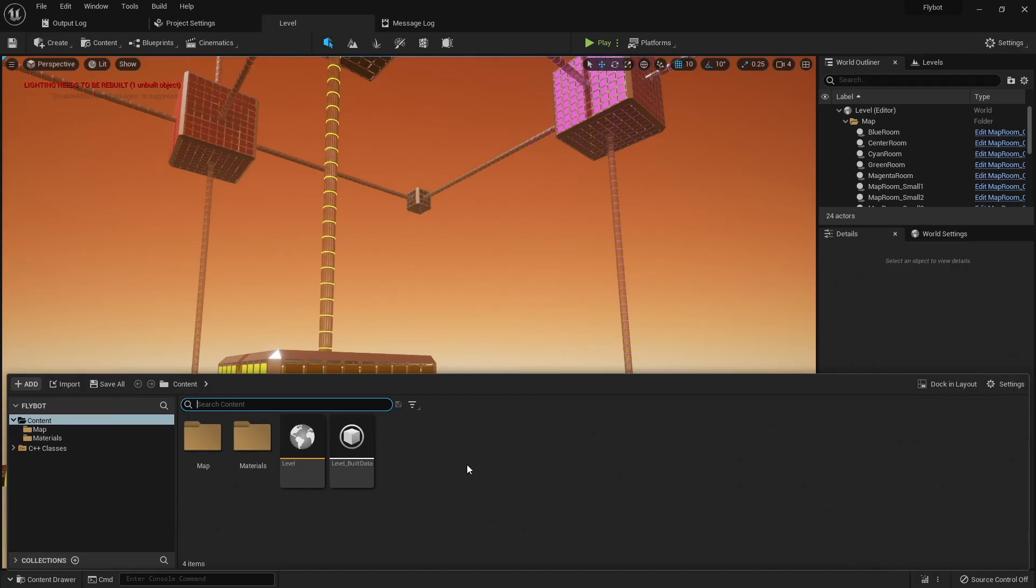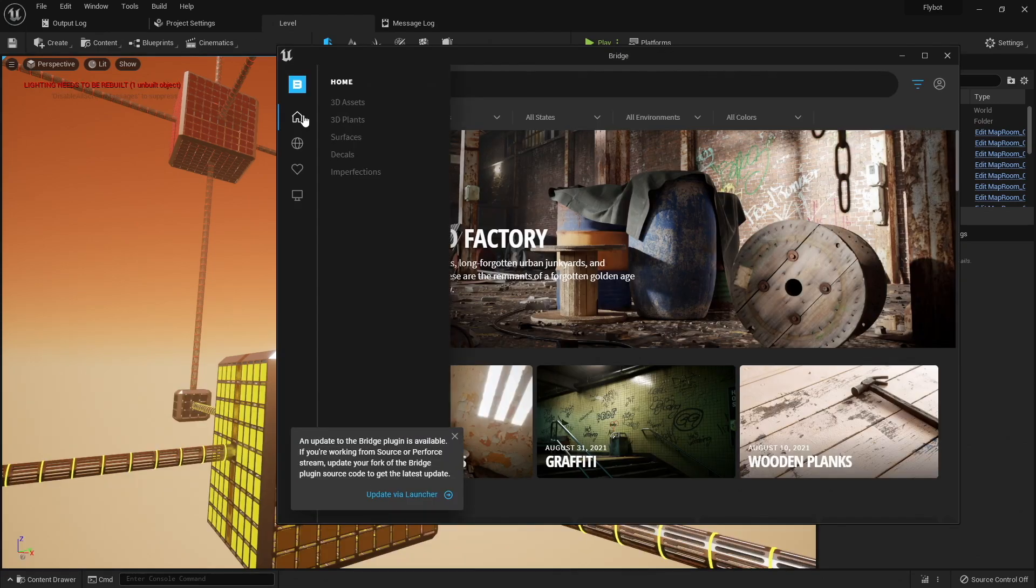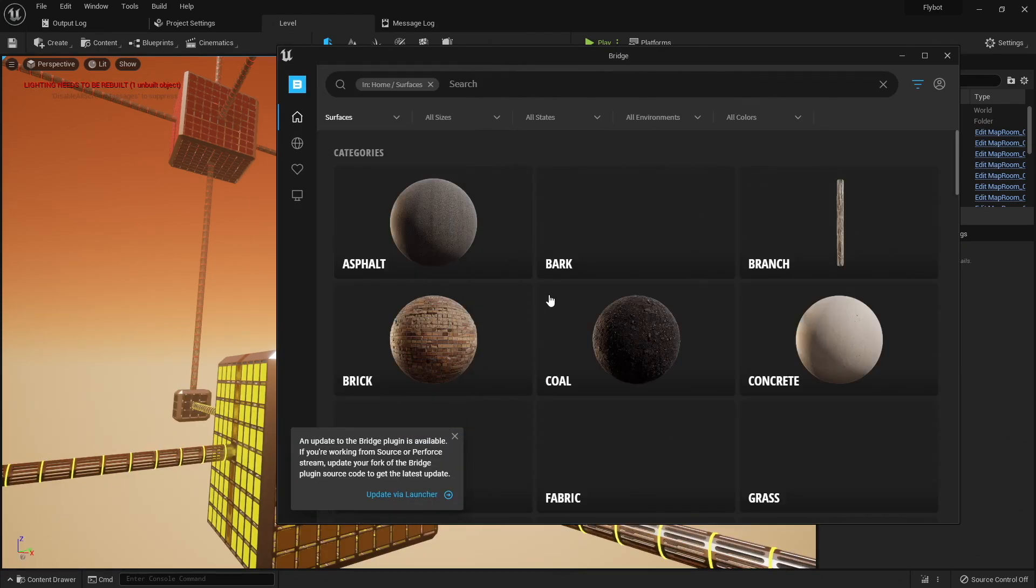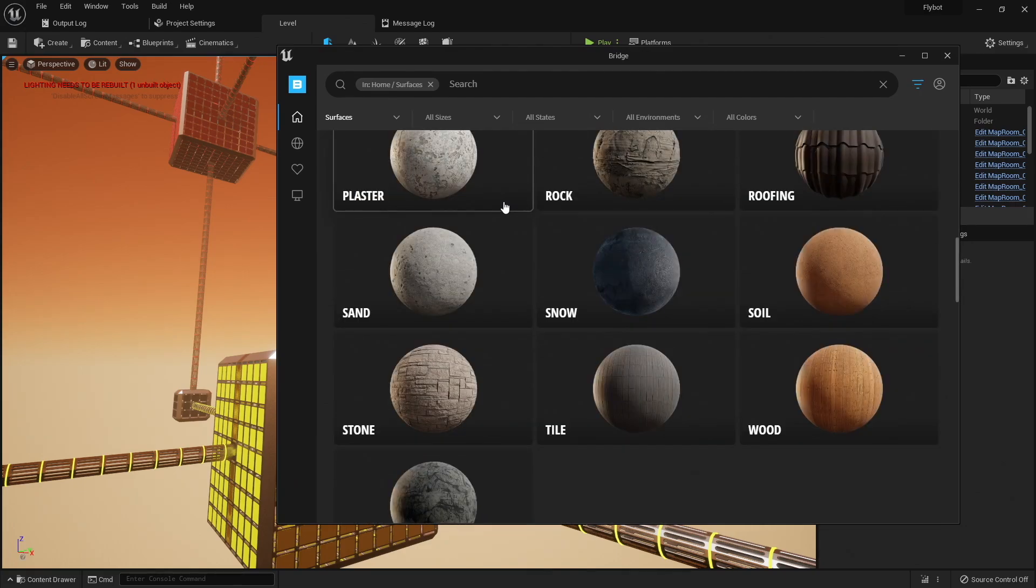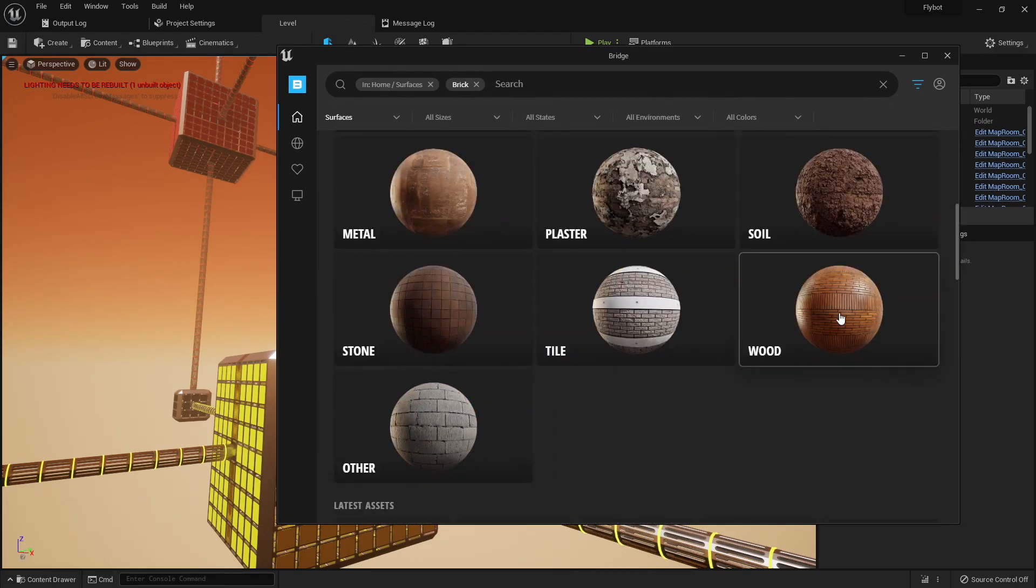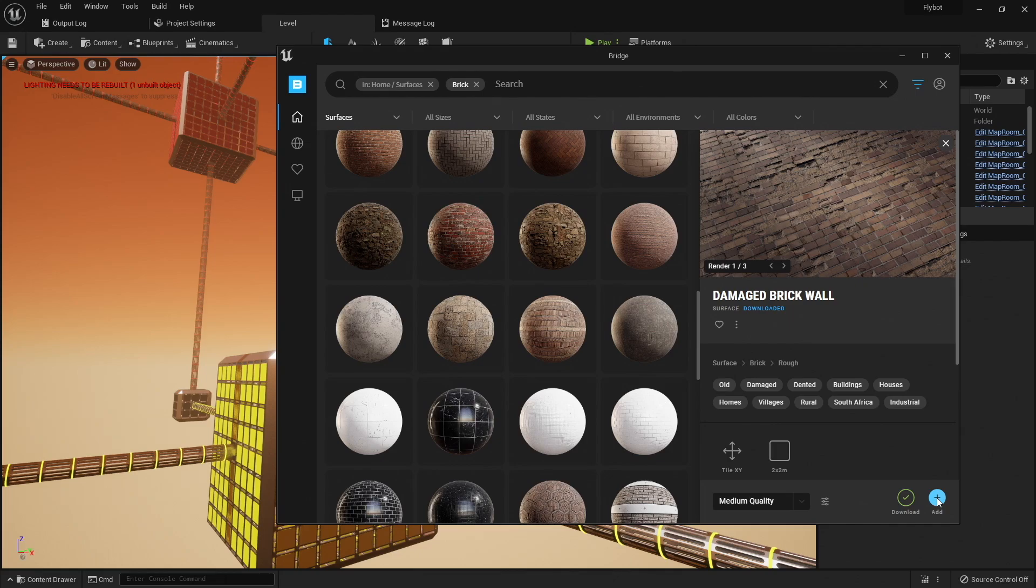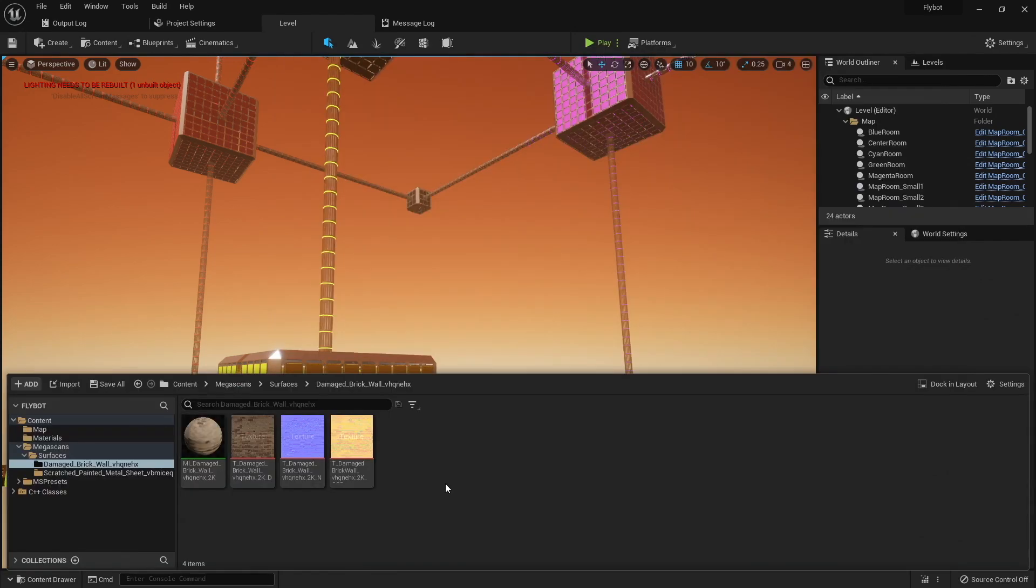For example, in my project in Unreal, if I open up the Content Browser, right click, and click on Add Quixel Content, it'll bring up their bridge program, which basically allows you to see the same content on their website. If I browse to a texture that I want and then click Download and Add, this adds it directly to my project content. It also set those textures up in some material instances as well.